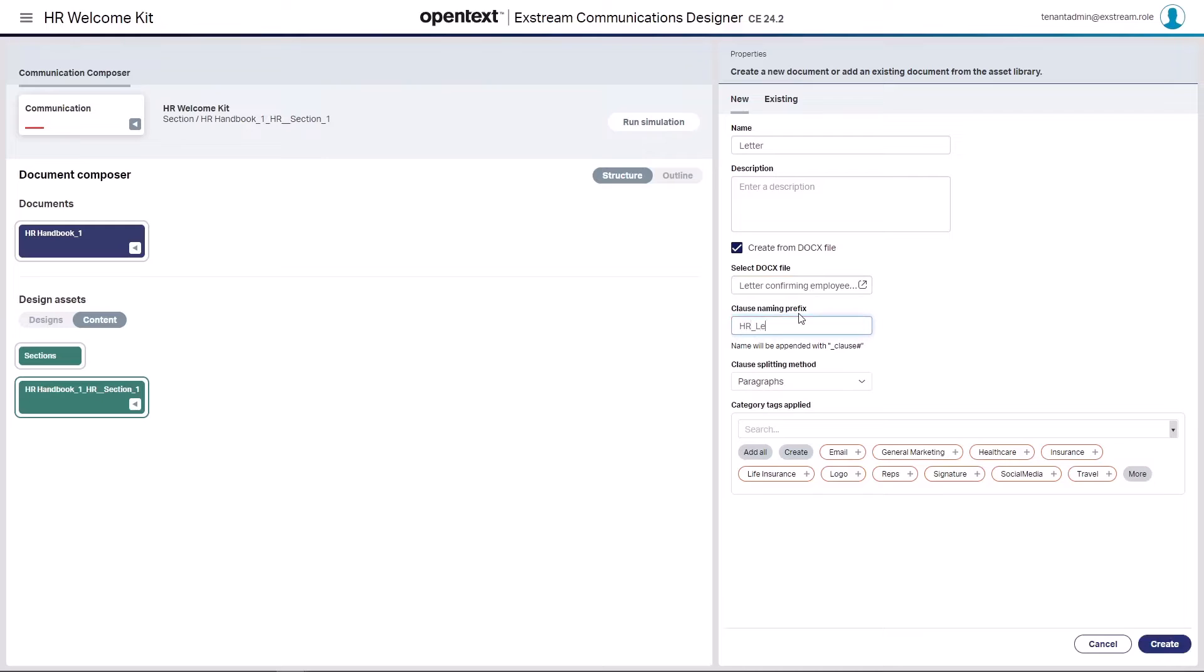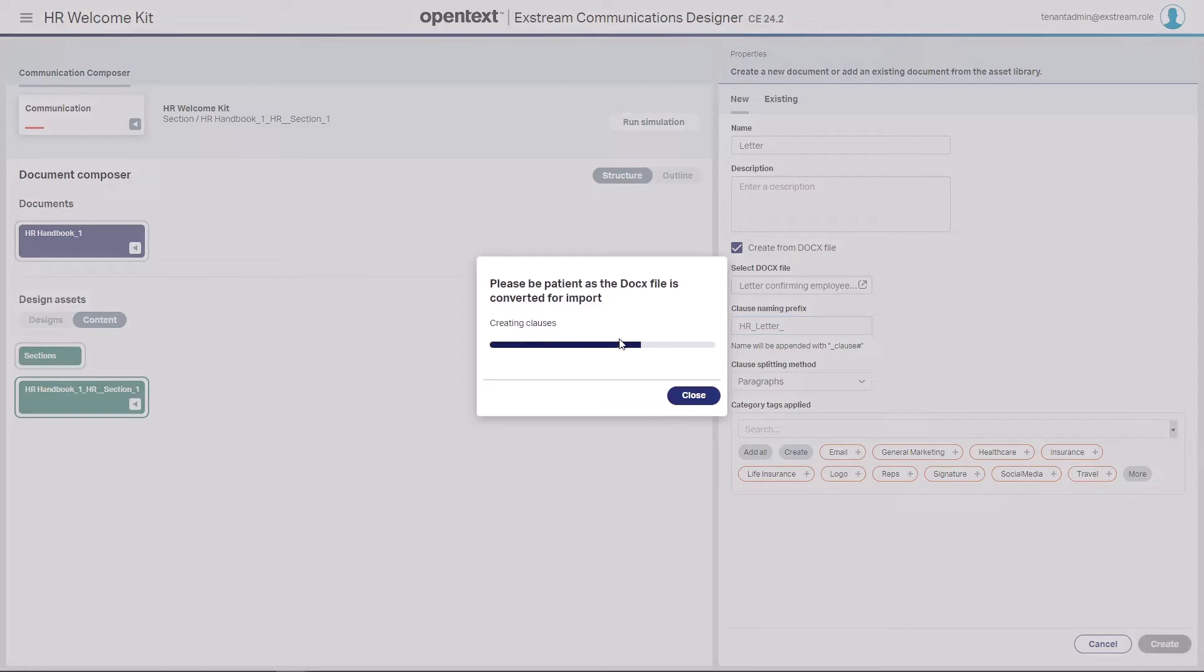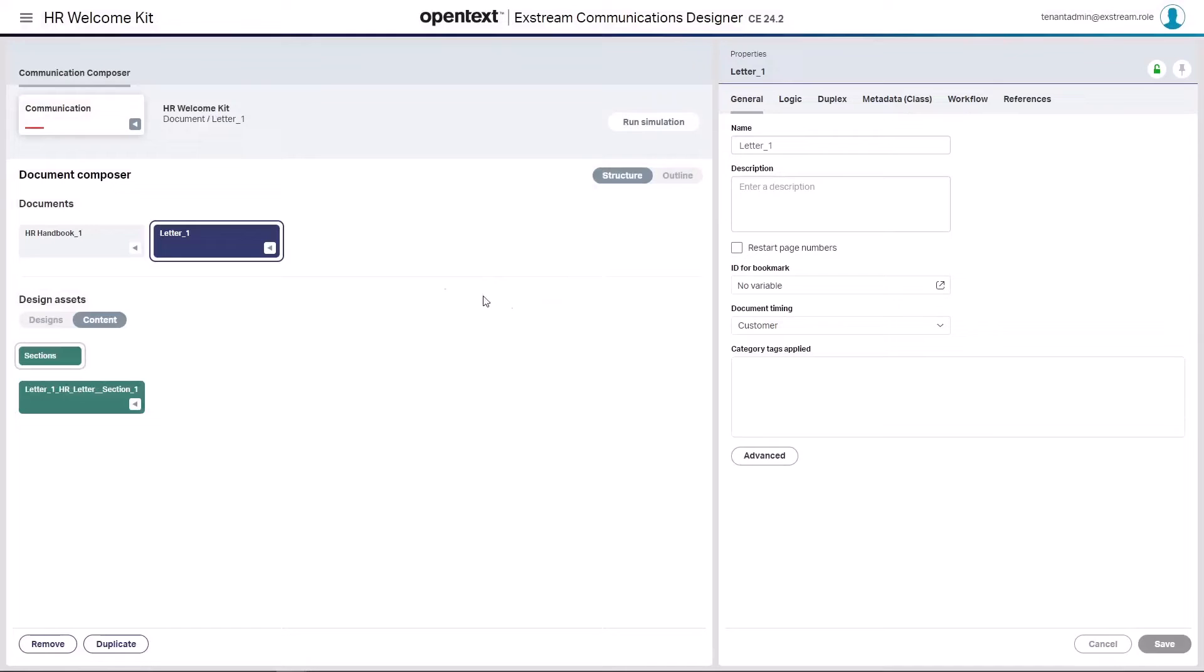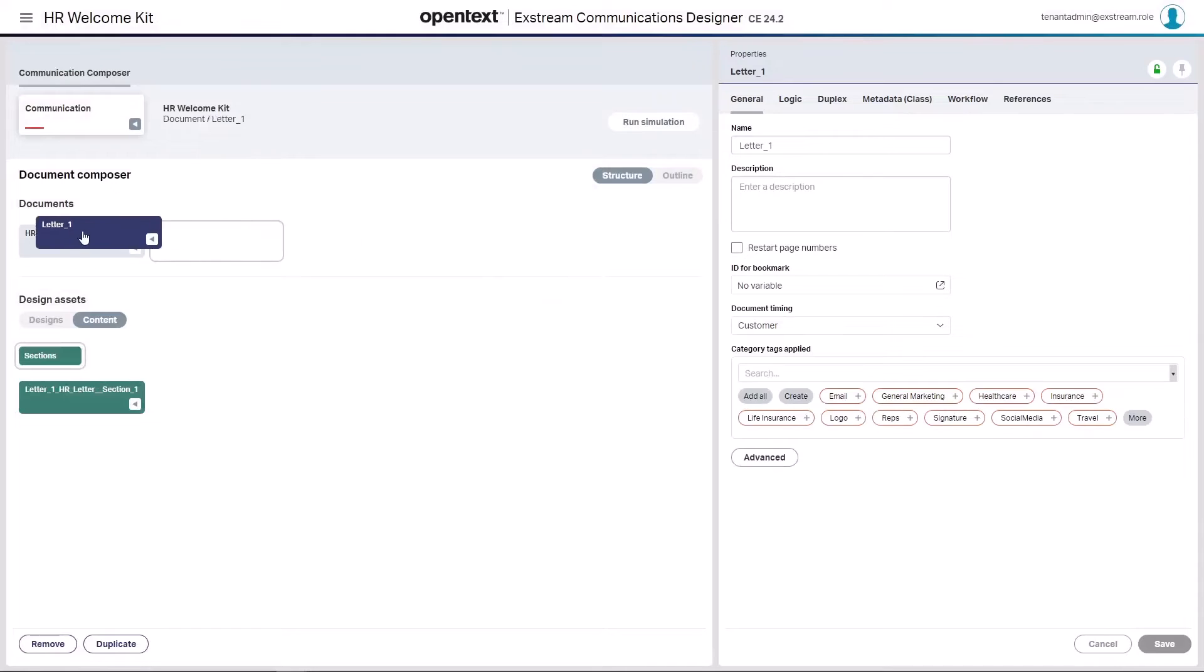Again, the prefix. We'll call this one letter. I'm going to leave the clause splitting at paragraphs for this one. We'll hit create. We're probably going to want this letter to be placed prior to the handbook in the listing. So we'll just move this around.